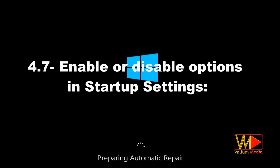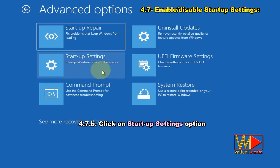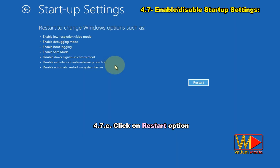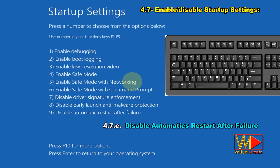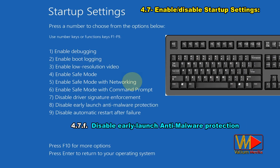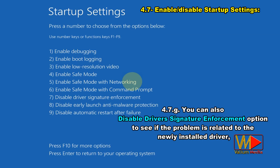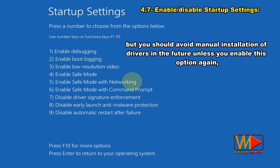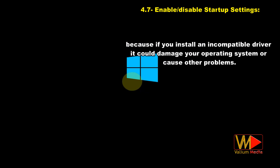Enable or disable options in startup settings: open advanced recovery options, click on Startup Settings, then click Restart. Try one of the following options using the corresponding F key: disable automatic restart after failure; disable early launch anti-malware protection. You can also disable driver signature enforcement to check if the problem is related to a newly installed driver, but avoid manually installing drivers in the future unless you re-enable this option, as an incompatible driver could damage your OS.